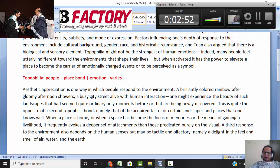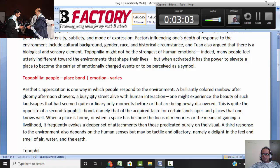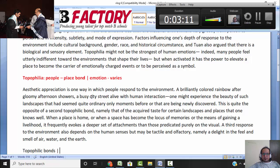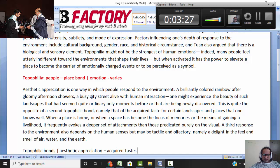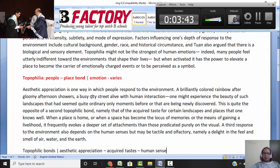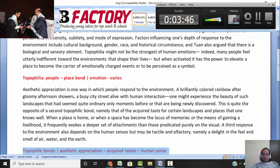Aesthetic appreciation is one way in which people respond to the environment — a rainbow or city street life. People do value such beauty. So here the topophilic bonds are being explored. There's another type of bond which is a quiet acquired taste for different kinds of landscapes — places the person knows well. When a place is home, it has memories and evokes a sense of attachment deeper than the visual. The third type depends on human senses. So different responses to the environment — the topophilic bonds — are being discussed in the second paragraph.